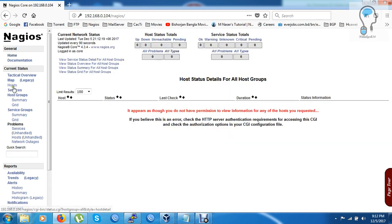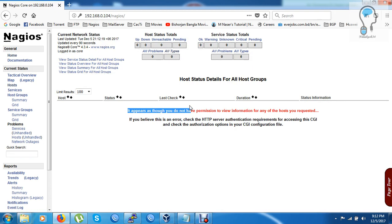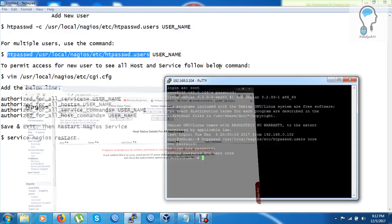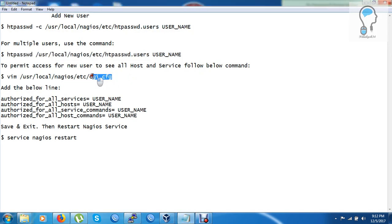But when I click on the host, it shows me an error. In my Nagios admin user I can see the localhost, but with the 'core' user I cannot see this host. This is not a big issue — I just need to grant permissions to my new user. To permit the 'core' user, I have to edit the cgi.cfg file.